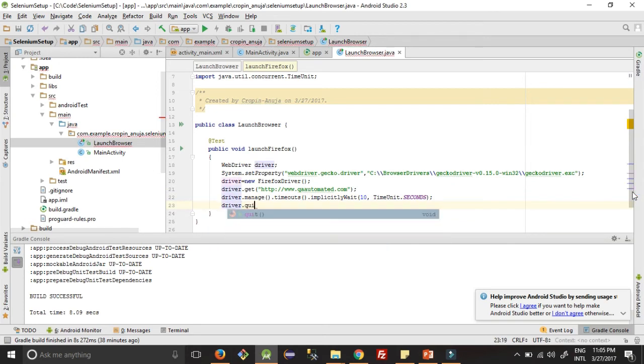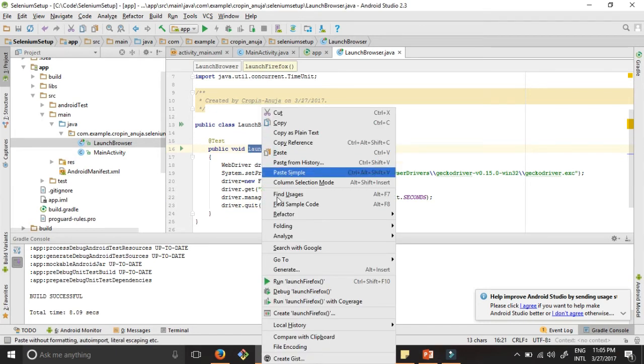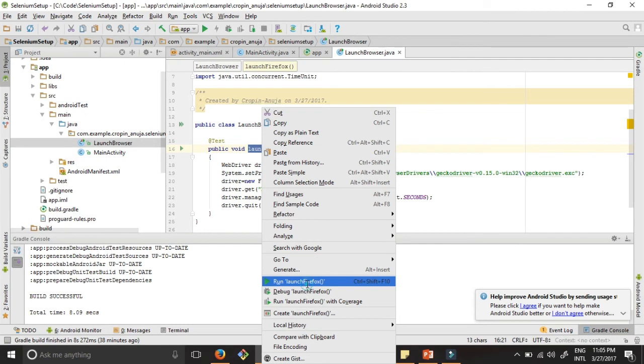And then driver.quit. This will close the browser which we just launched. Once we write this, you have to double-click on this test case, right-click, and then run Launch Firefox Browser.